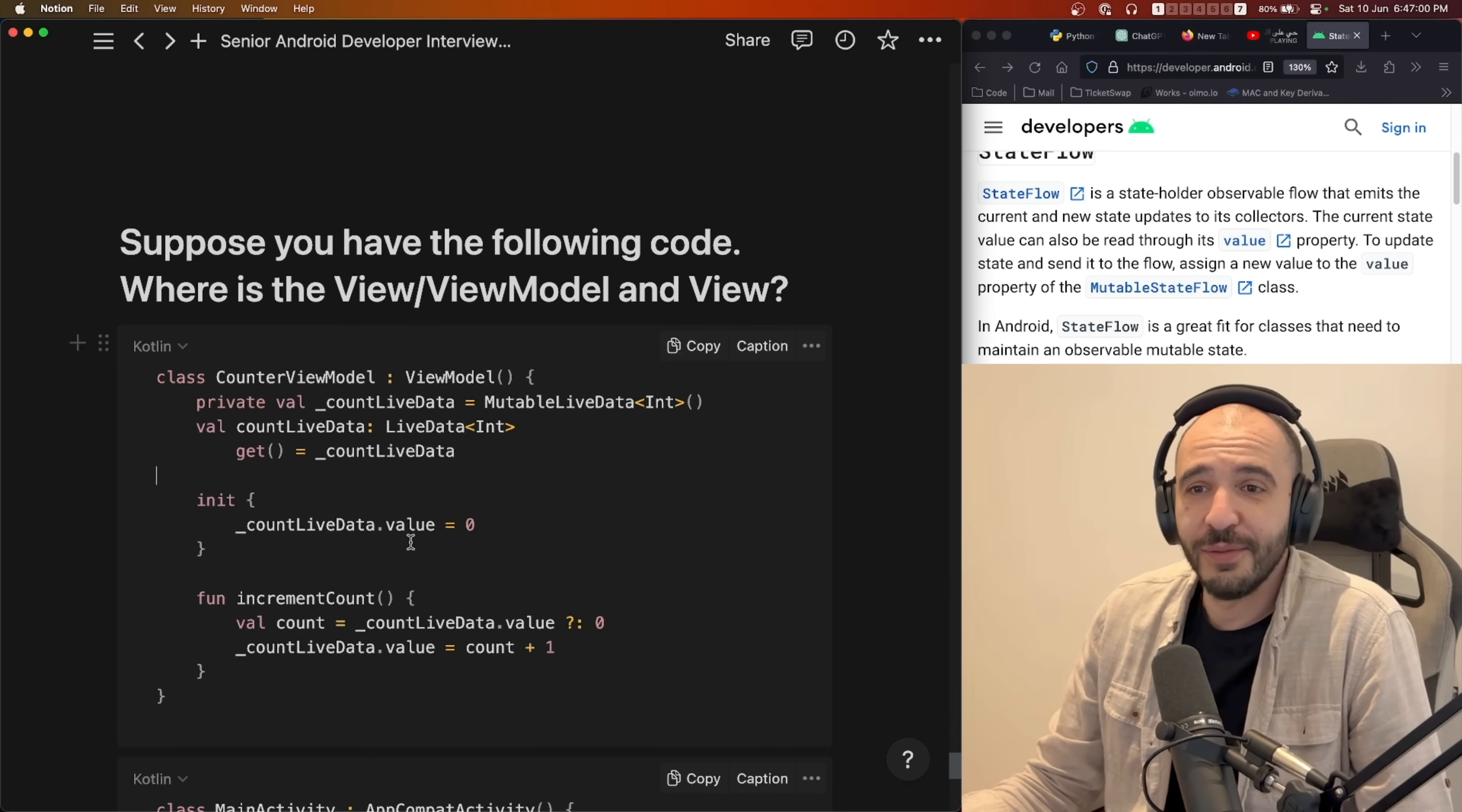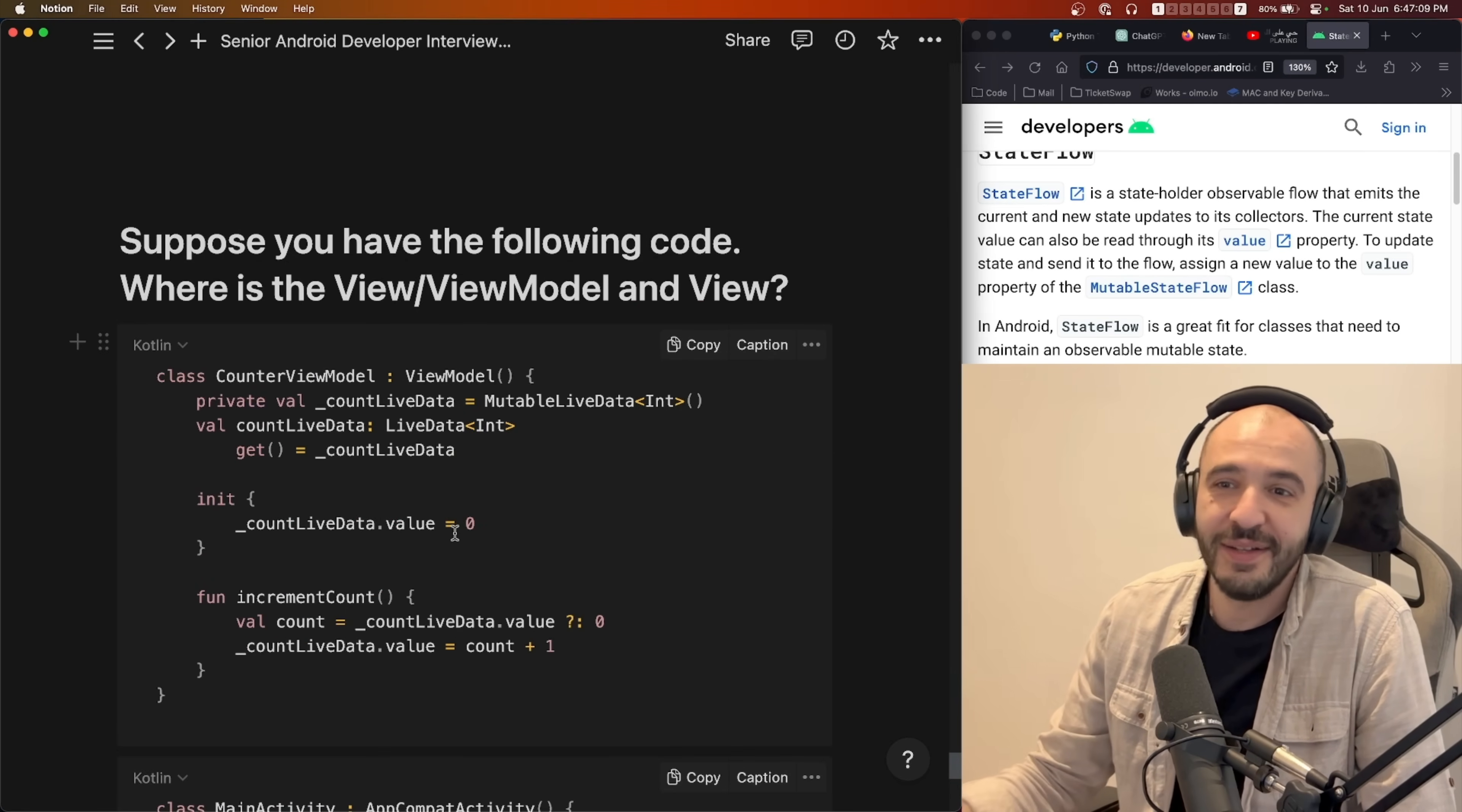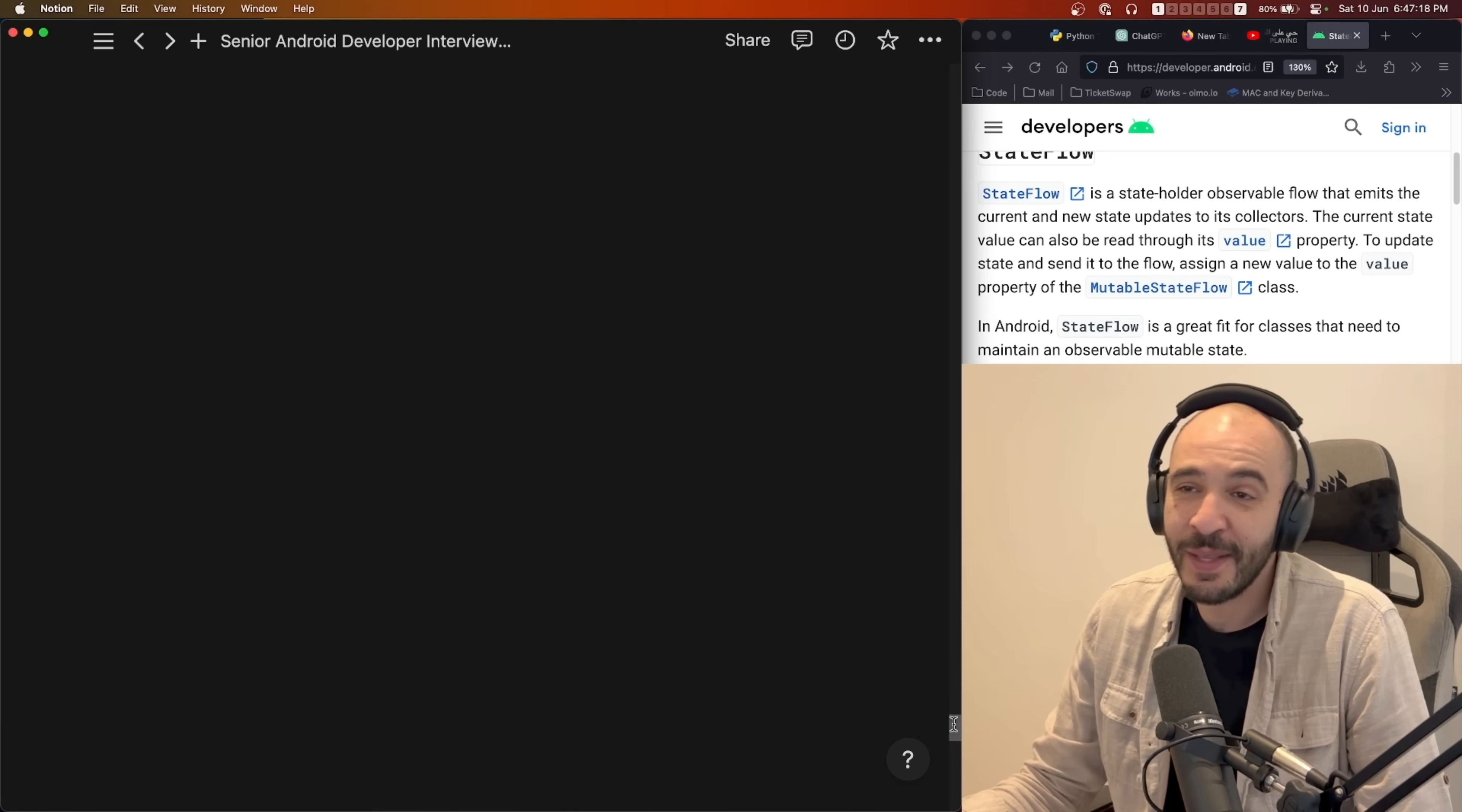They said okay great, we'll see you later. I said okay great, I'll see you later and we enjoyed each other, we said bye. Next day, rejected. So that was the outcome of that interview.